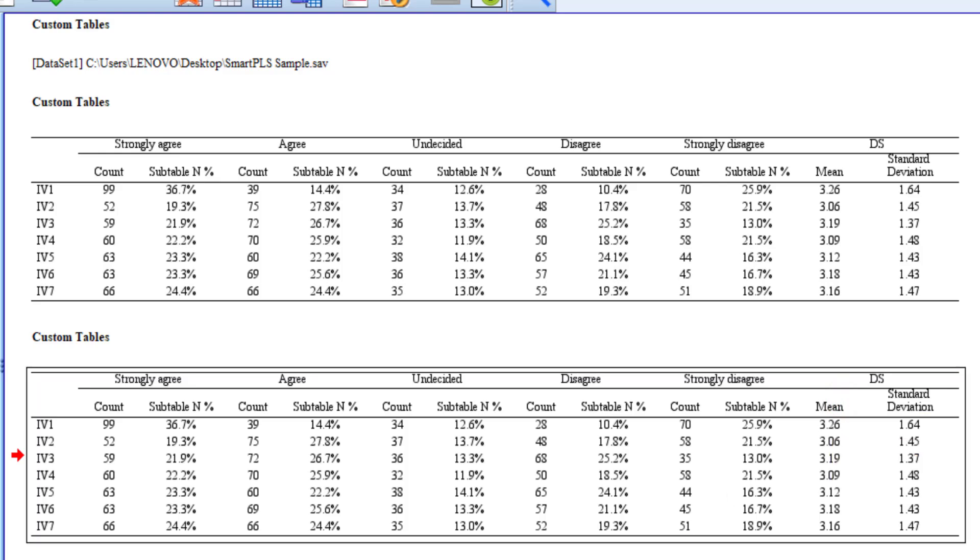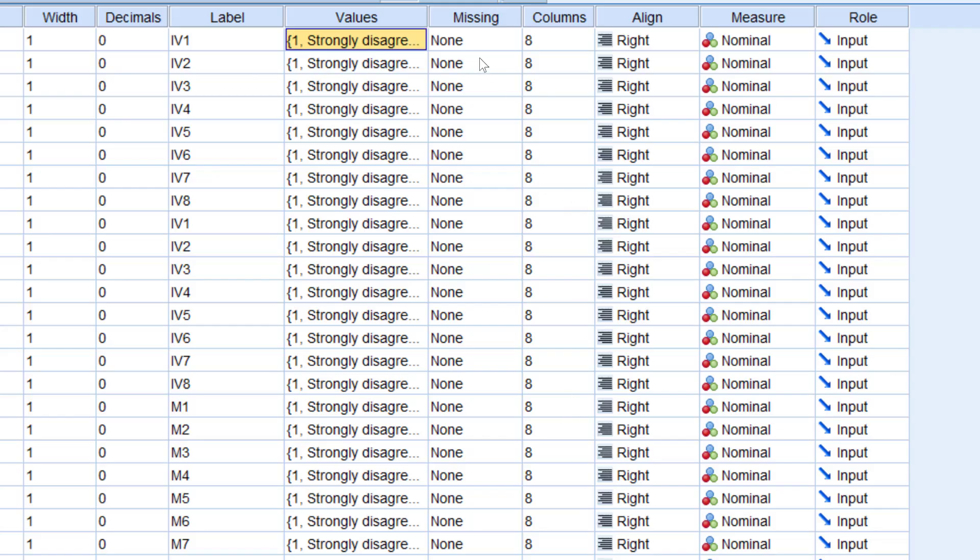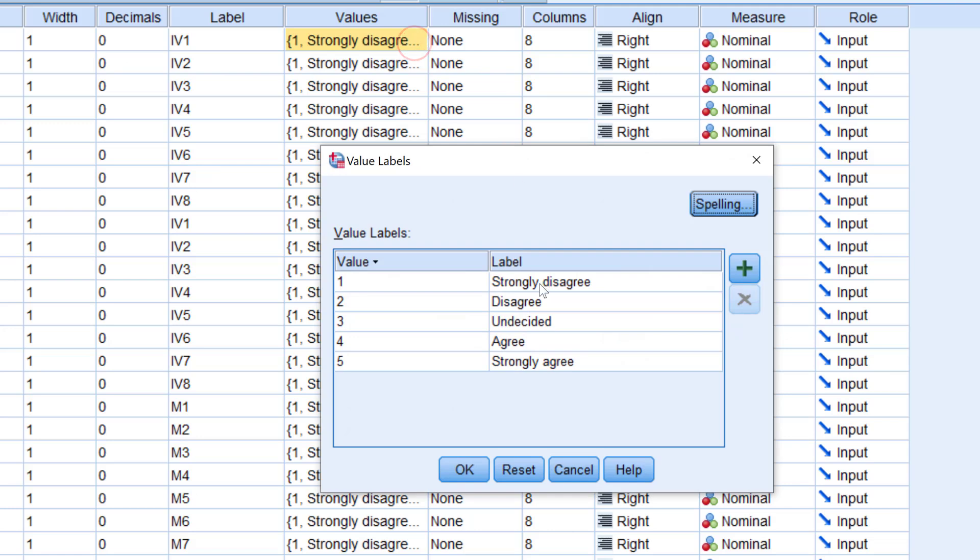Whereas for the mean and standard deviation, since this Likert scale is coded from one to five, let's see the coding again. So strongly disagree is coded one and strongly agree is coded five.